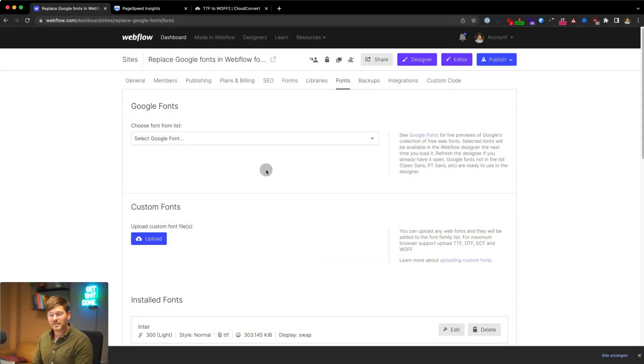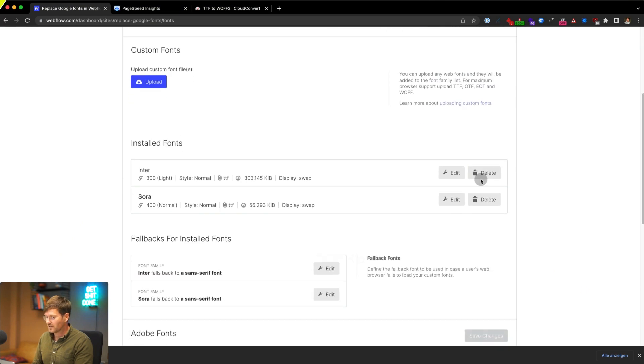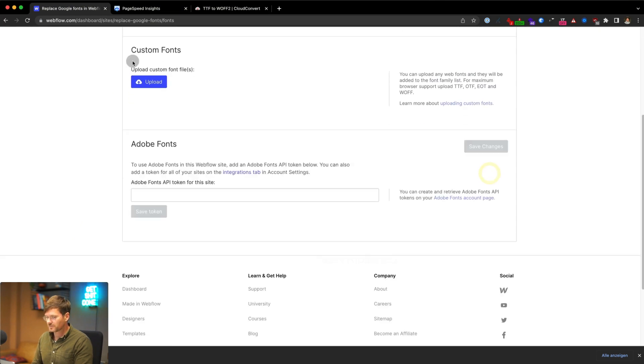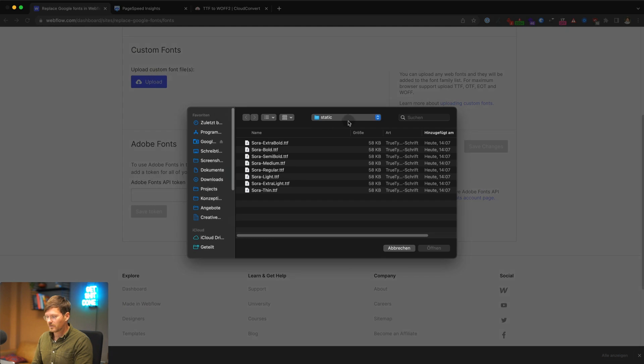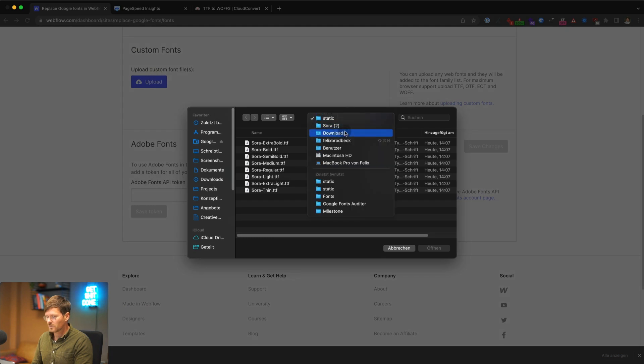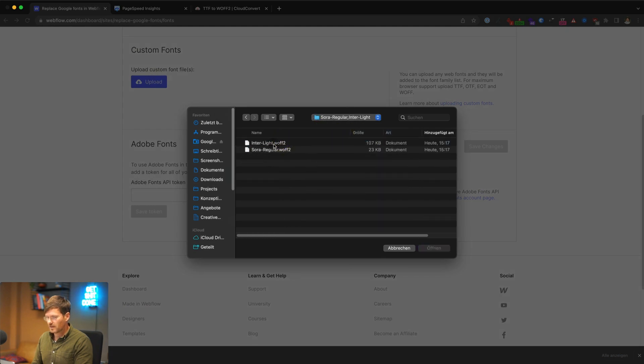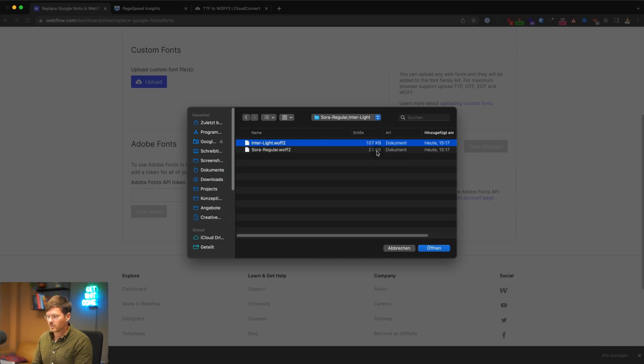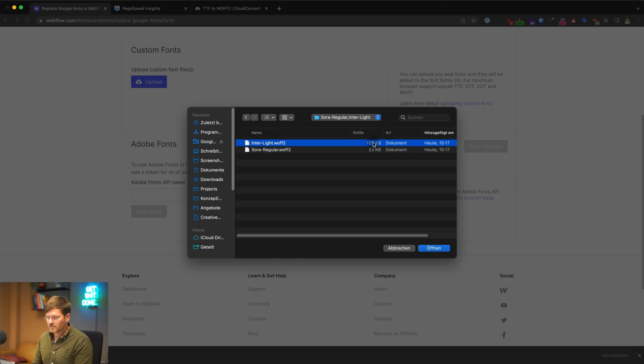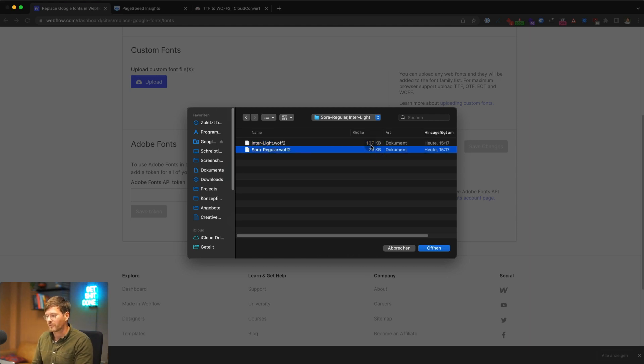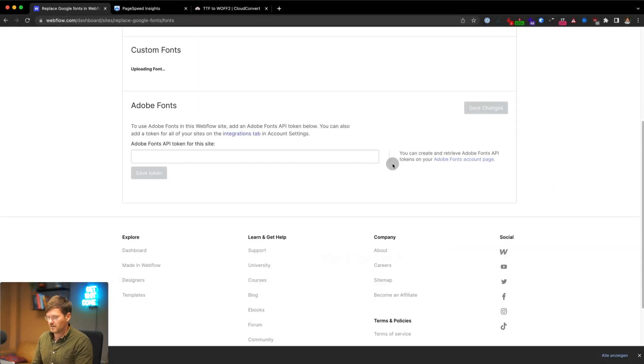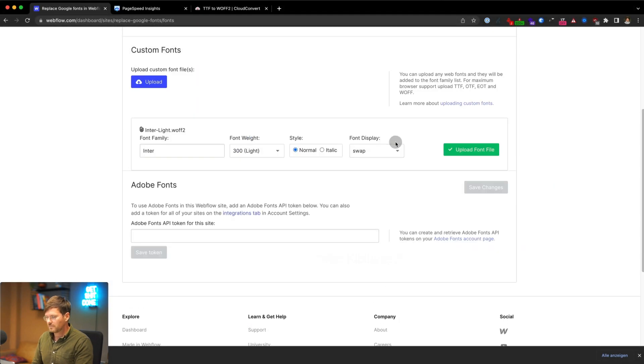And now you can go back to your Webflow project and delete the old ones and upload the new ones. They're here. And you can already see this now just has 107 kilobytes and the other one 23 kilobytes. So yeah, here this is only 30% of the initial font size and this is like half of the initial font size. Upload them.